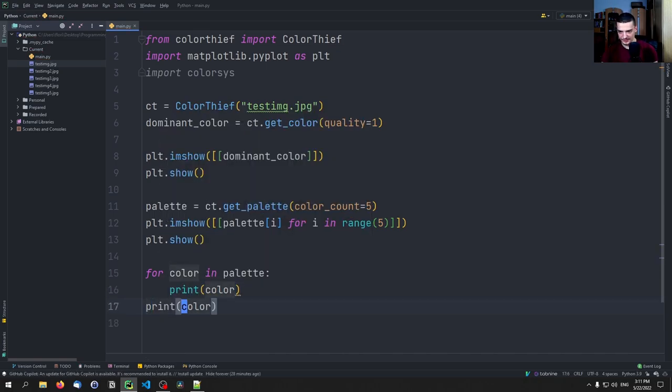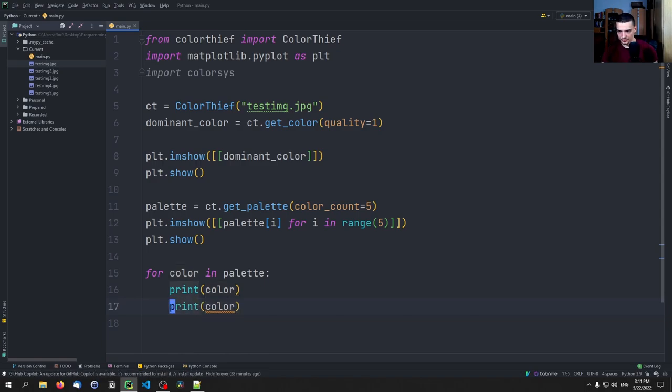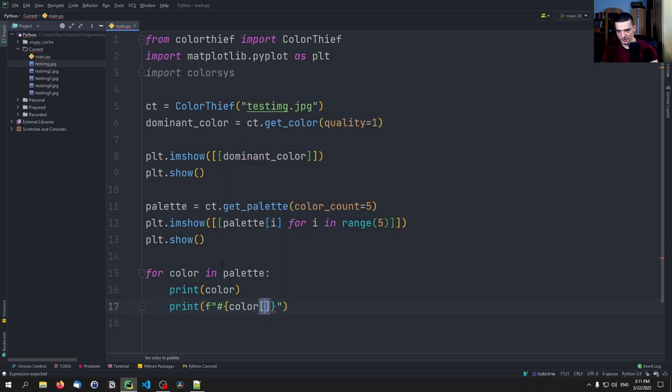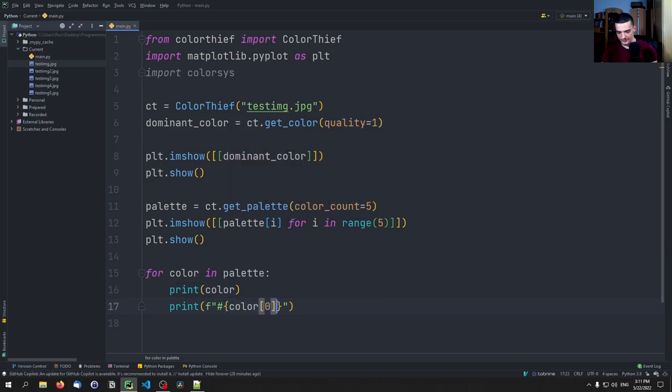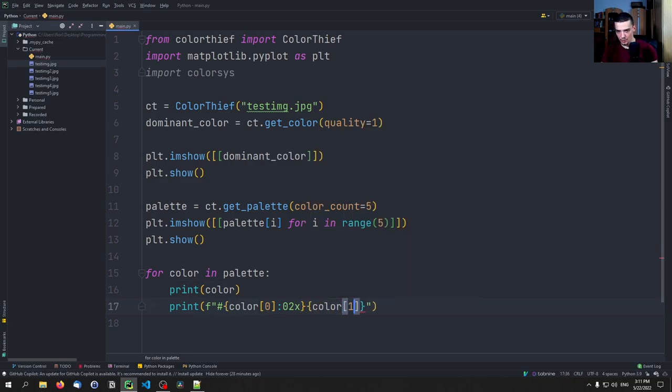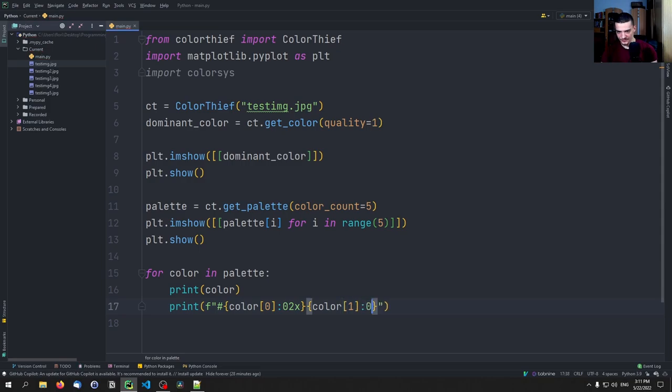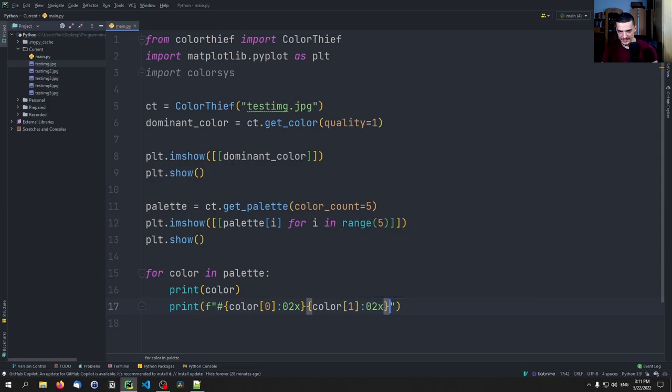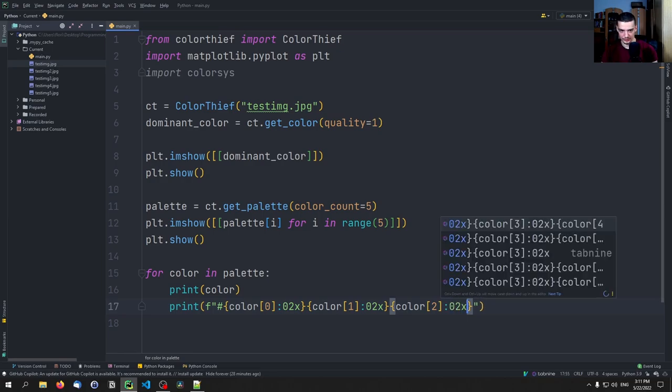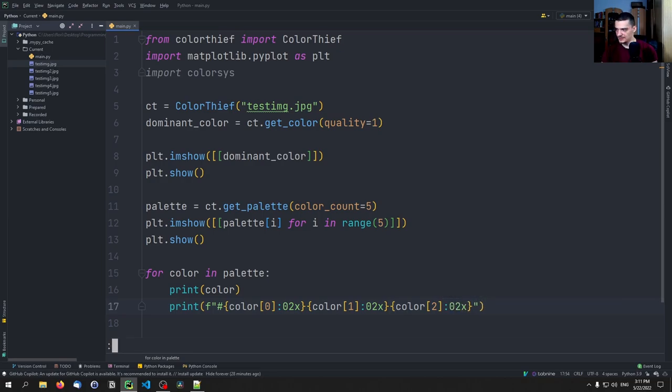We can now say, for color in palette, we want to print the value, first of all the color itself, this is the RGB value. Then we want to print it in hex. For hex, we're going to use string formatting. We're going to say this is hashtag because it's hex. Then color[0], which is the R value, and we're going to format this as 02x, which will make it a hexadecimal number. Then we're going to do the same thing with color[1], 02x, and color[2], 02x.